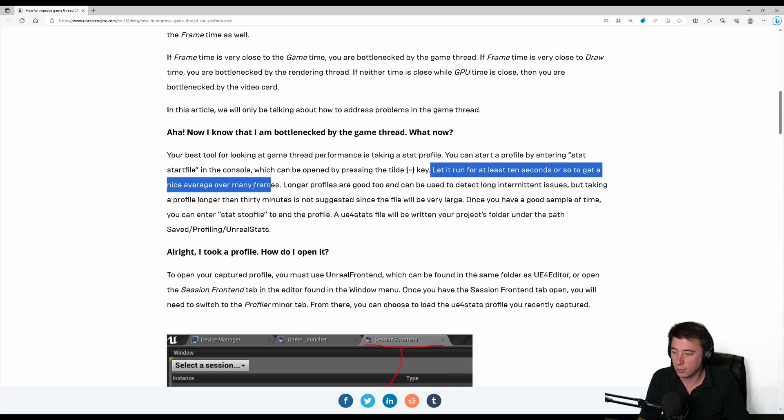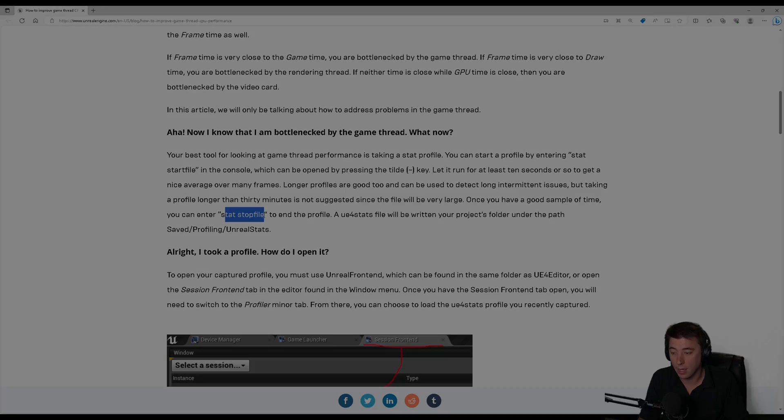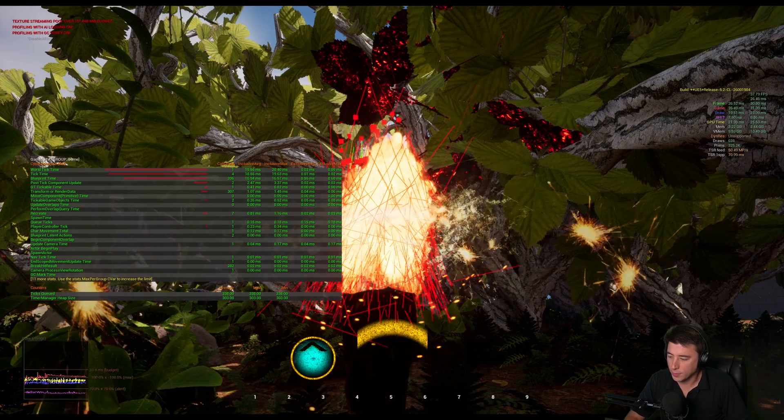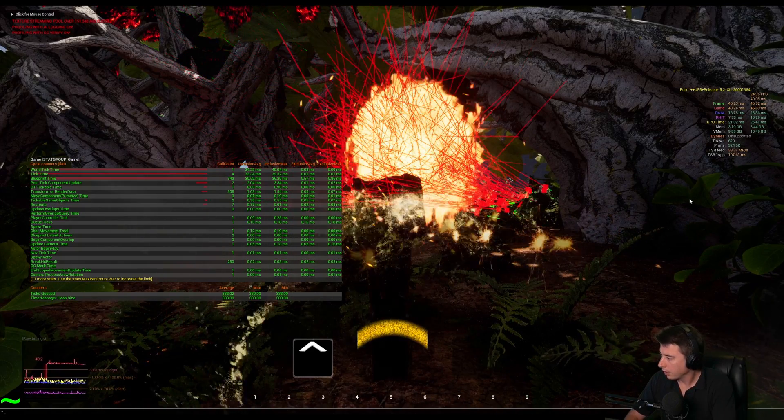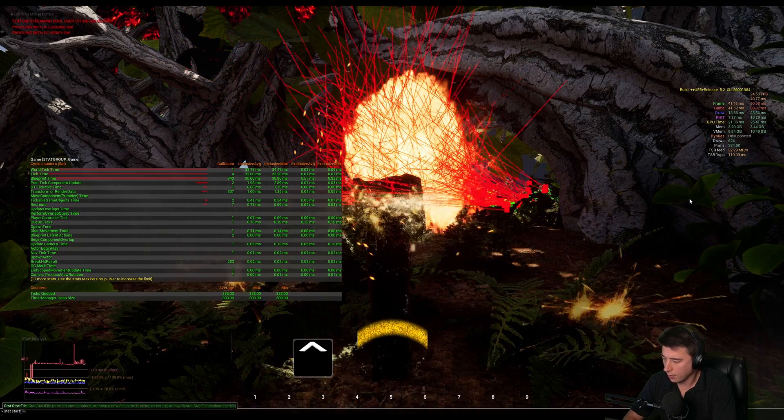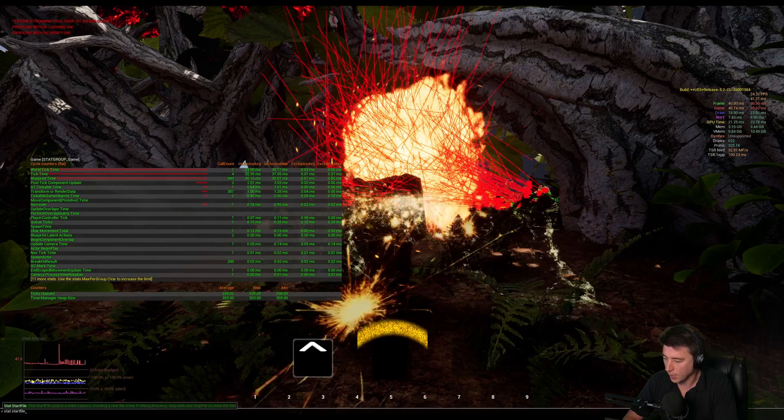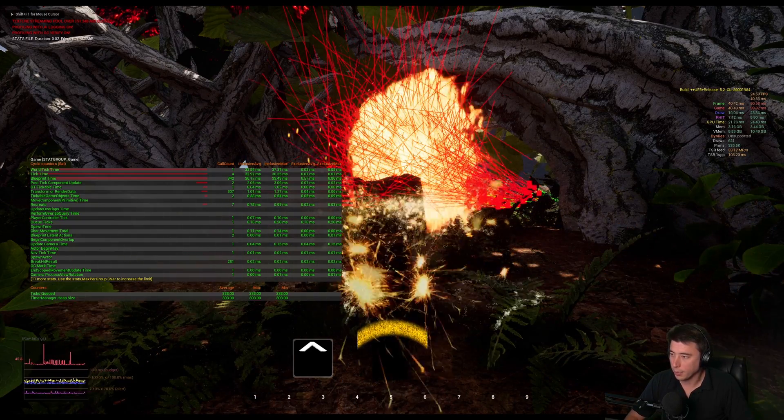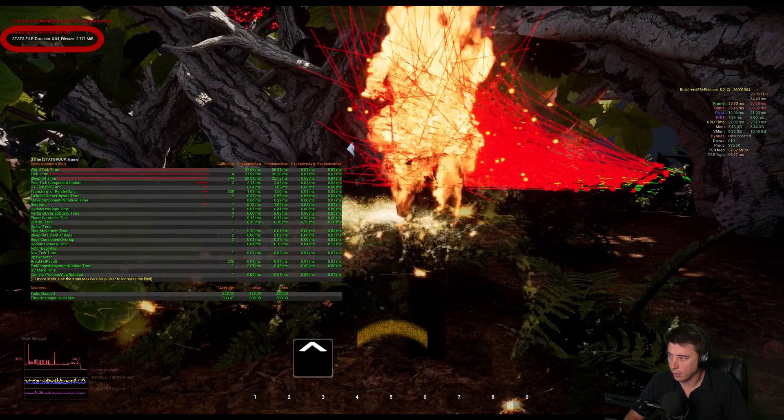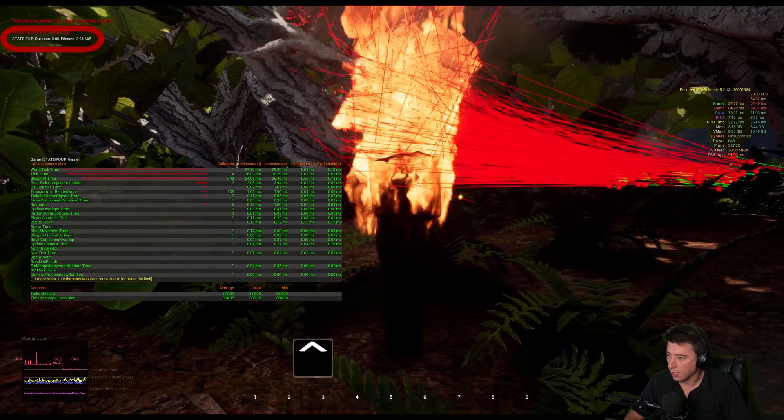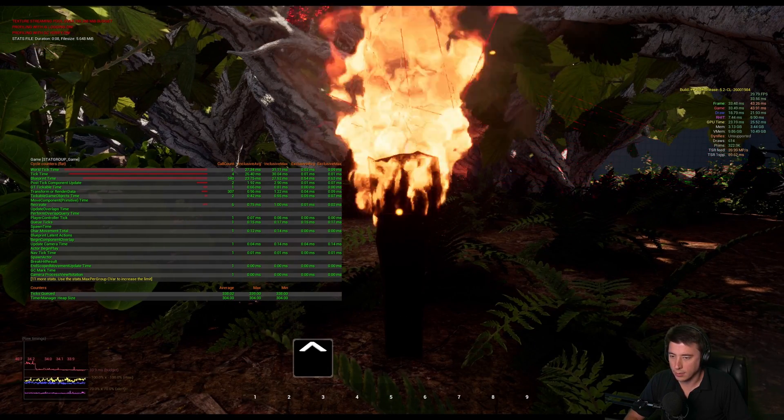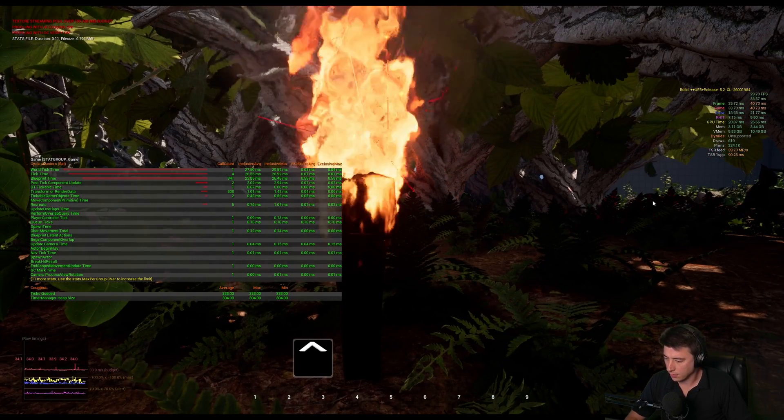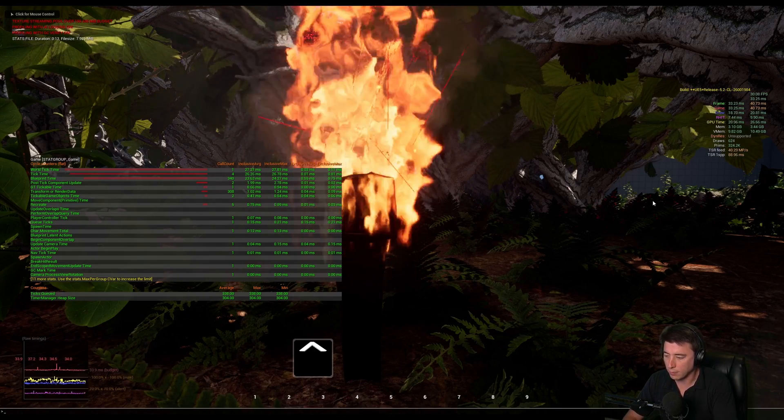It says let it run for at least 10 seconds or so to get a nice average over many frames, then we can stat stop file to end it. We wait for the giant spike again, and here we go. Tilde, and we're going to do stat start file - one word, if I could spell. There we go. In the top left corner now we've got our stats file and it says duration 6 seconds, 7 seconds, 8 seconds.